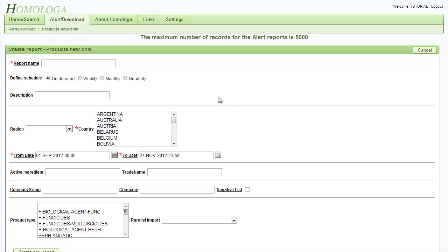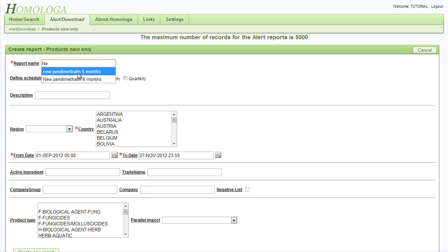Now we have a new selection options window to complete. We will start by giving our report a name, new Pentimetal in 6 months.